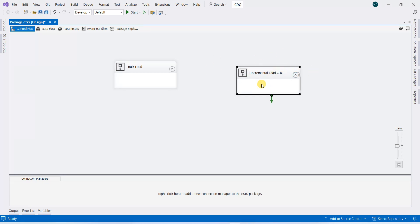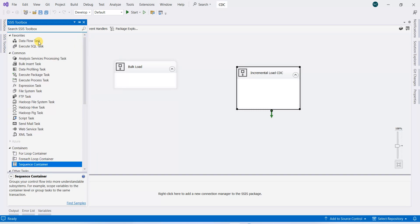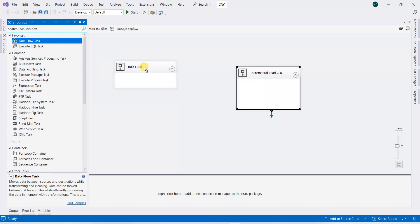This will only work when there is an increment or change in the data. So in order to do that, we will get the data flow, and this data flow task will be in the bulk load.